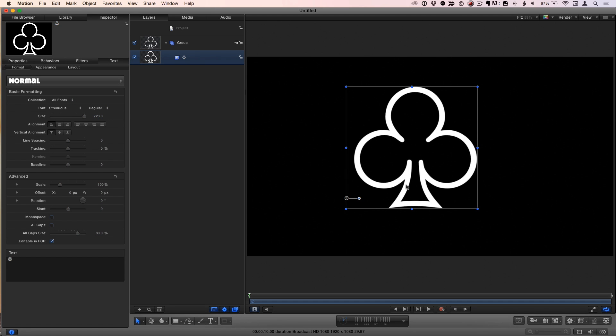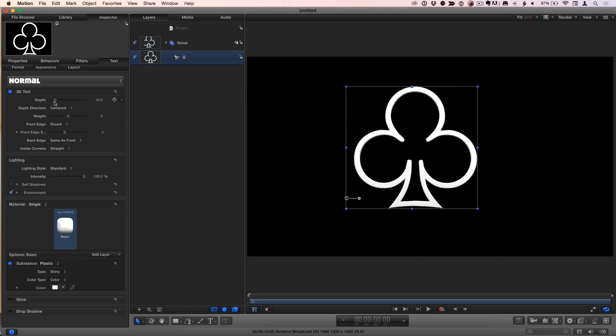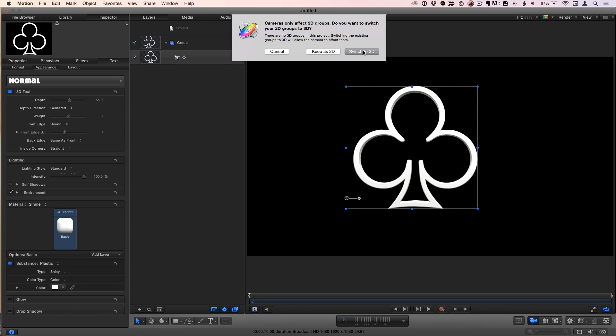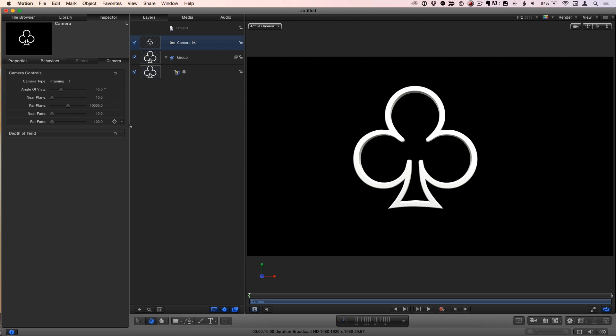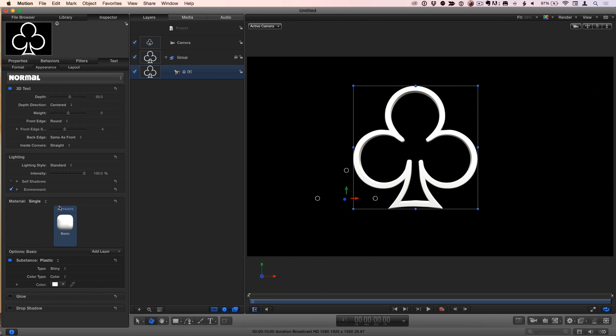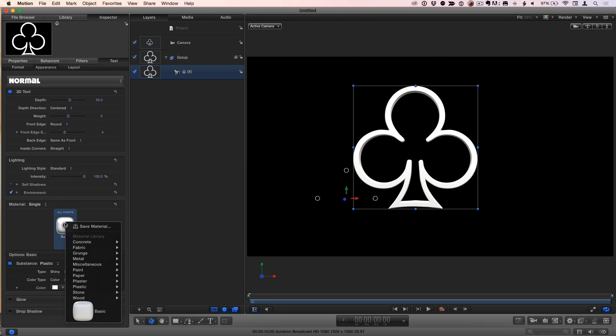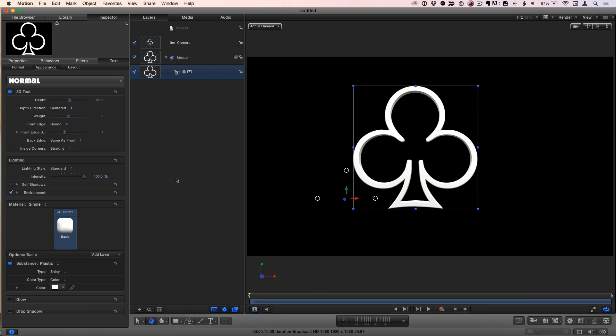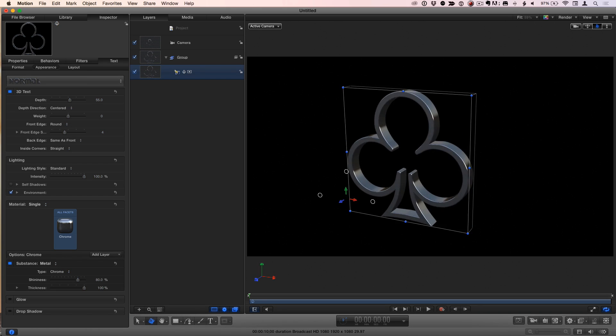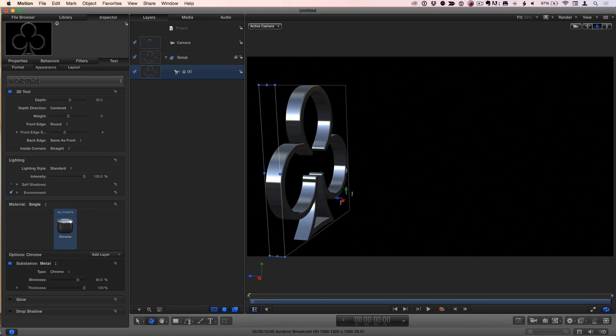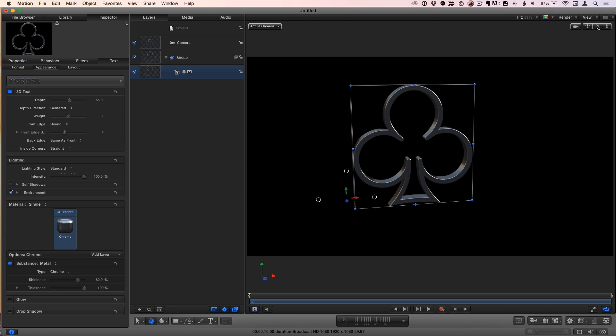I can treat it like any other text because it's a font. So in the appearance tab of the text inspector, I'll enable 3D text. I'll increase the depth. I'll also add a camera to the scene just to make it easy to move around. And then I'll go back to that text and apply some kind of preset. I now have this really cool 3D club.